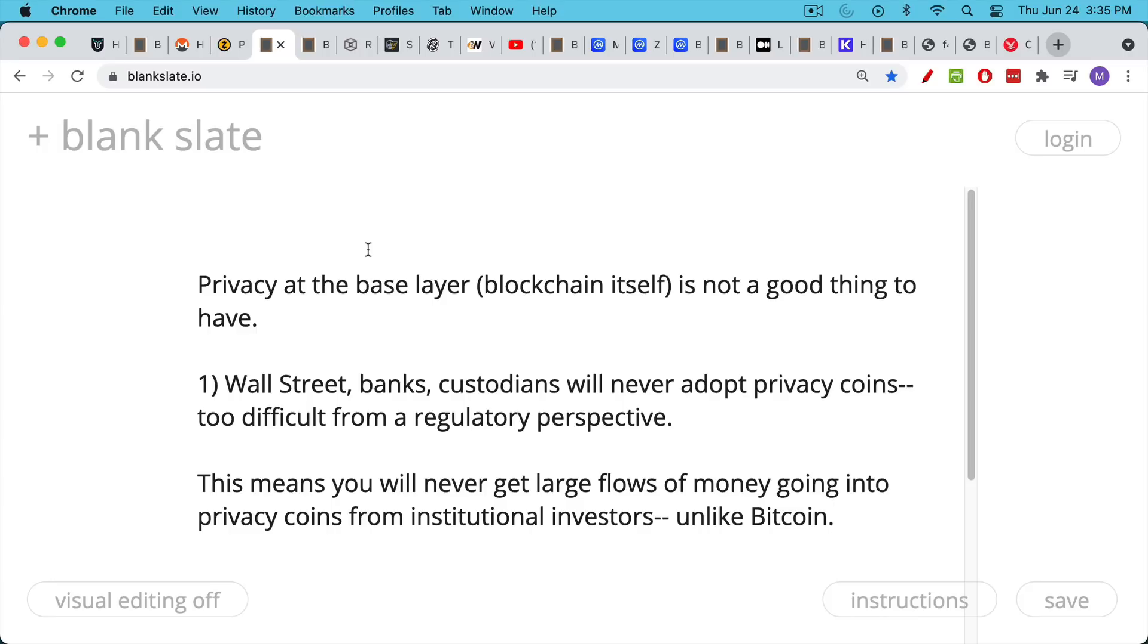One reason that's not the most important reason, but it is important from a growth perspective, is that regulators, Wall Street, banks, custodians who hold cryptocurrencies will never adopt privacy coins. It's just too difficult from a regulatory perspective.